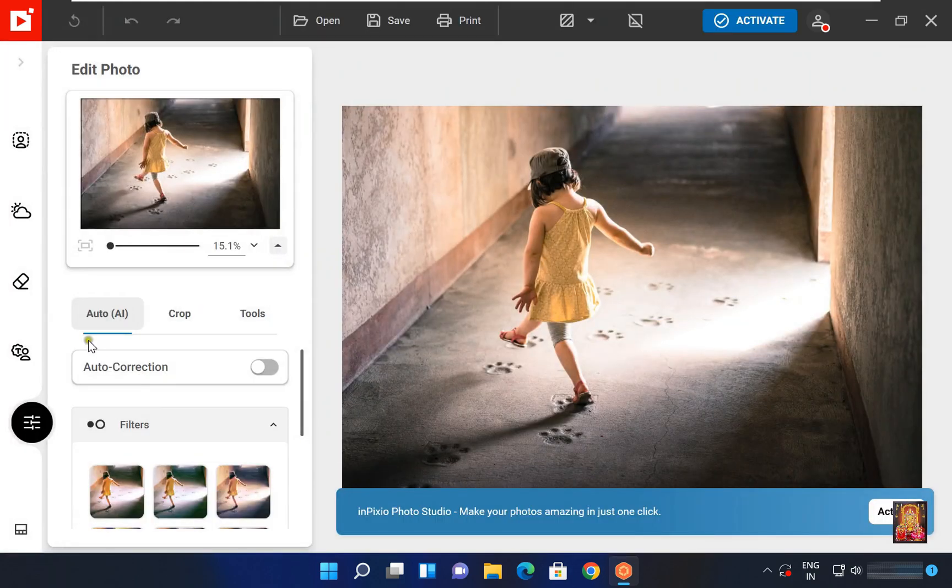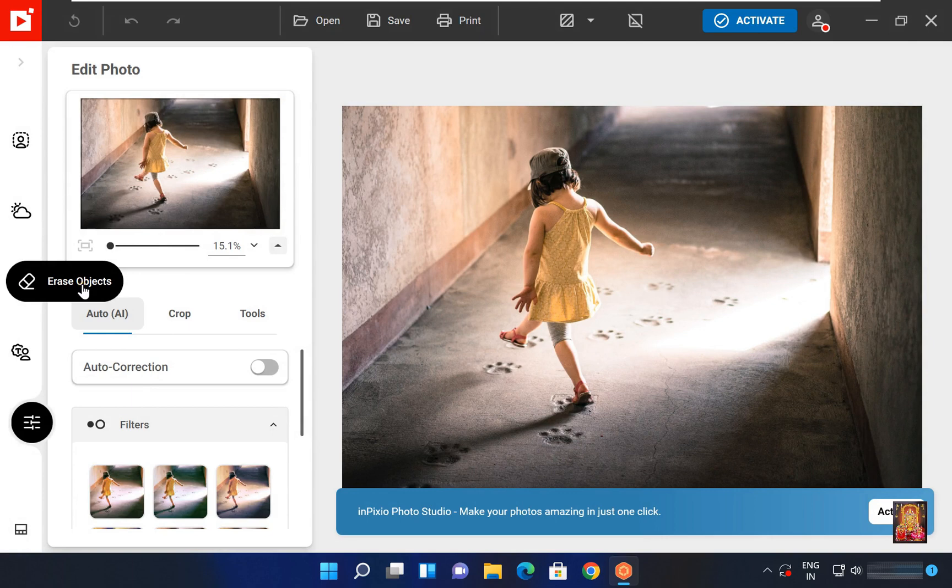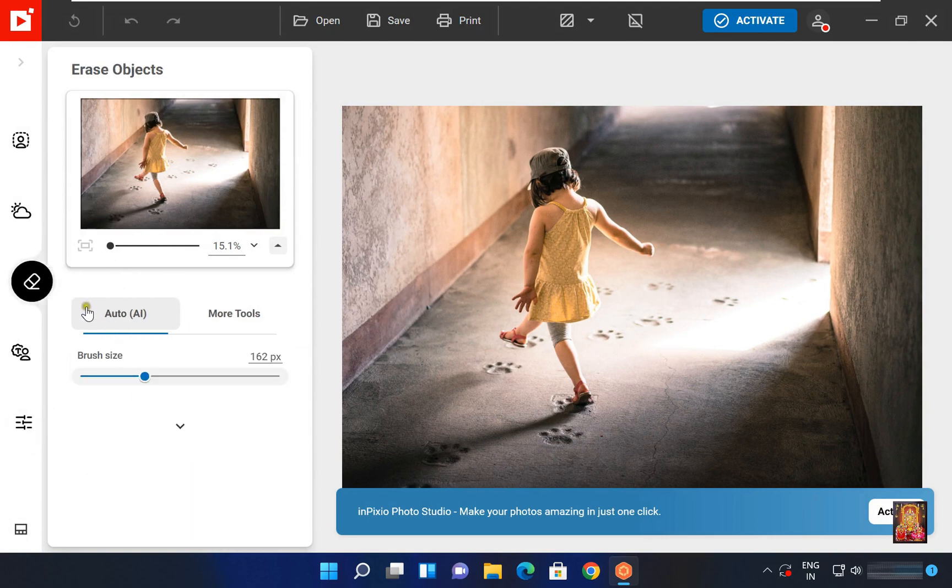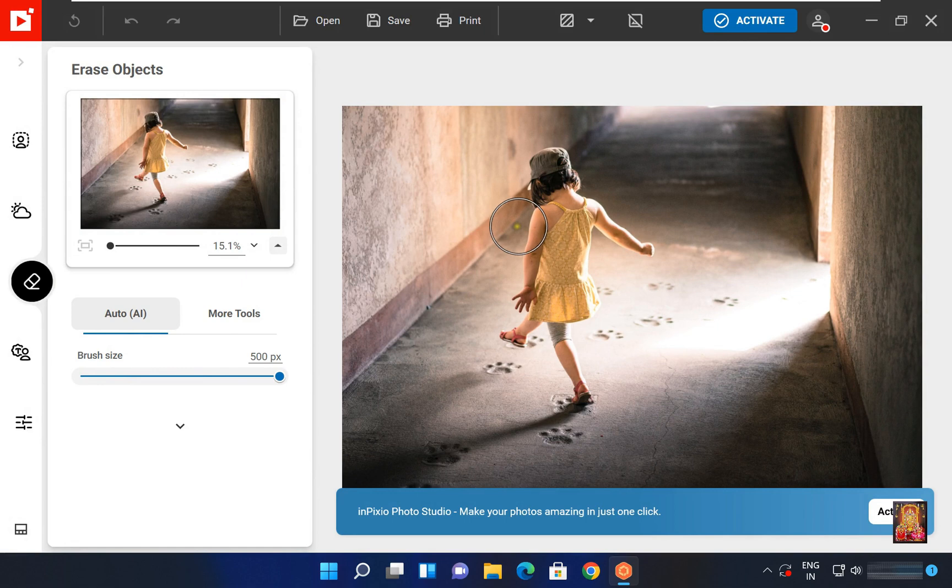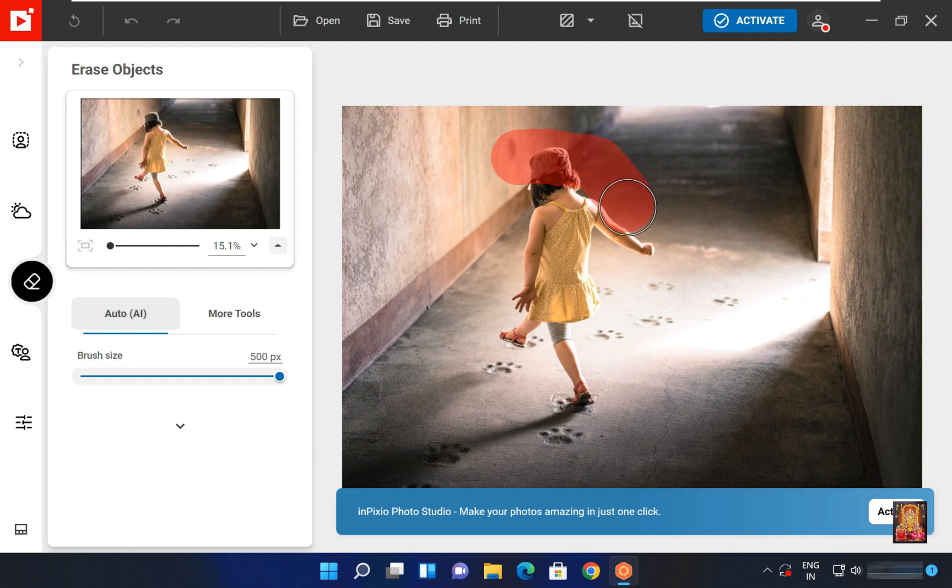Click on erase object. Increase the brush size. Now we will select the object here which we have to delete. To select the object, we will press the left click.